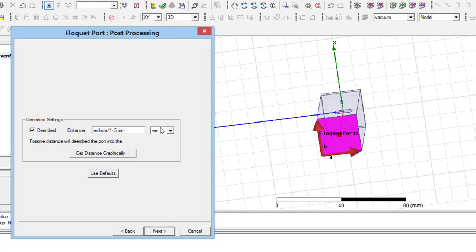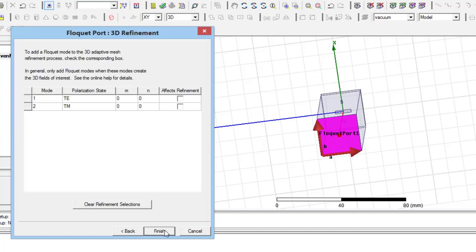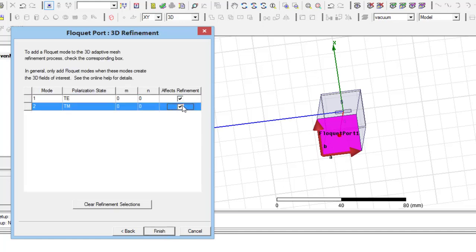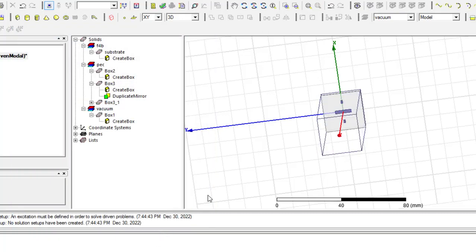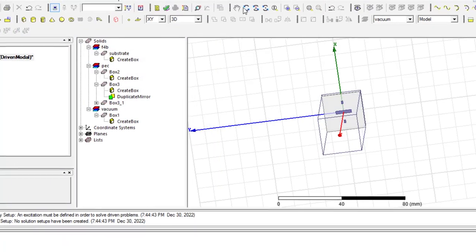Then, press next. In this page, we should specify which modes we want to do simulation process for.